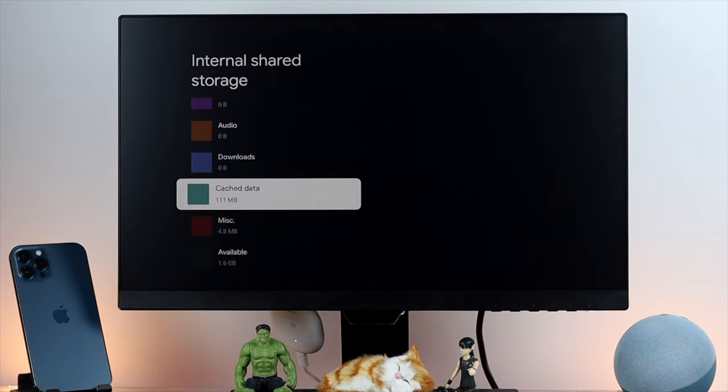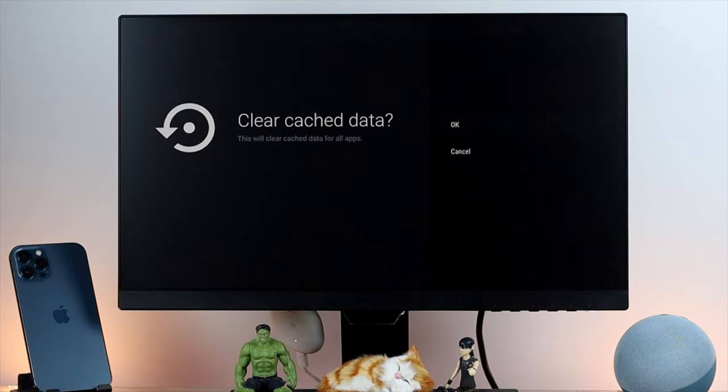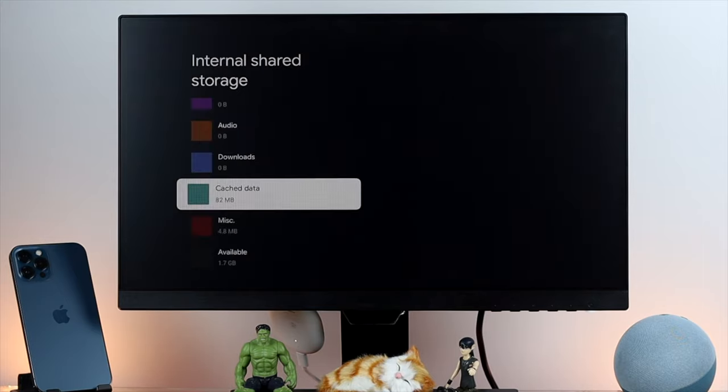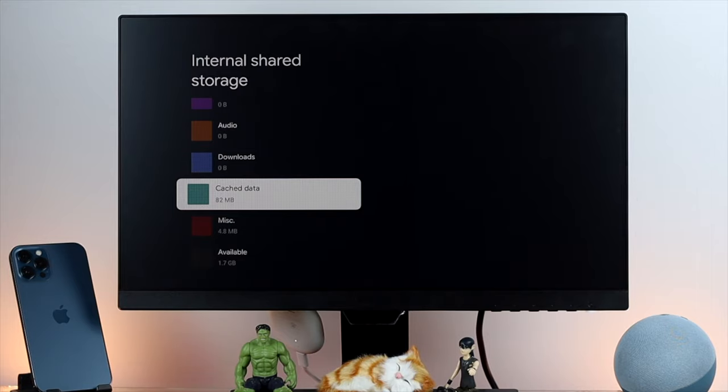Now come down here and choose your cache data, open it up and simply clear it. Just go ahead and click or tap on okay and then your cache and cookies are going to be deleted from here.